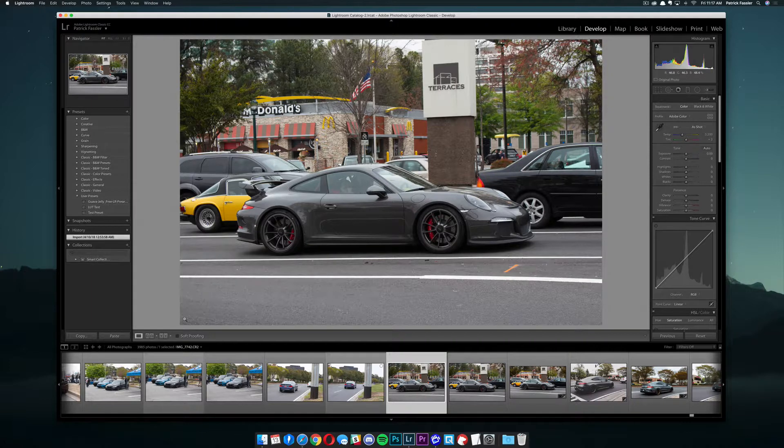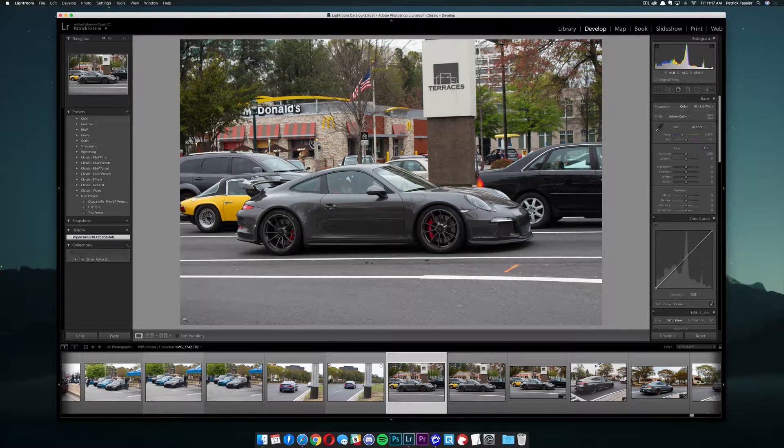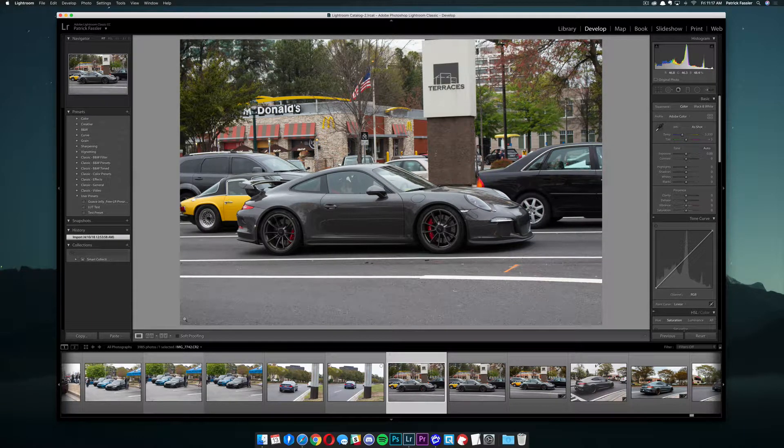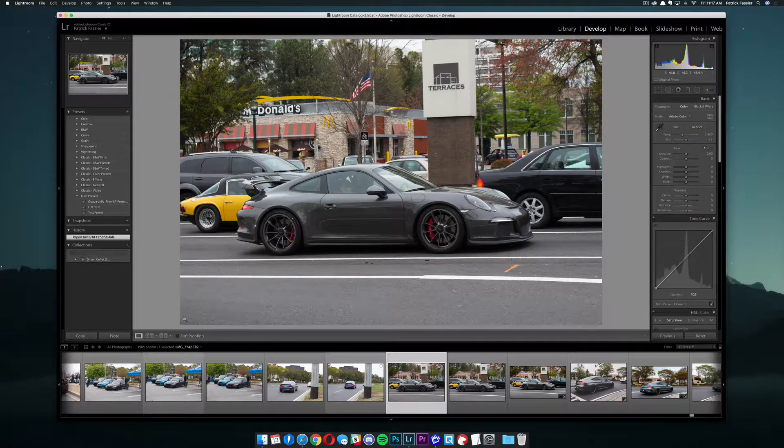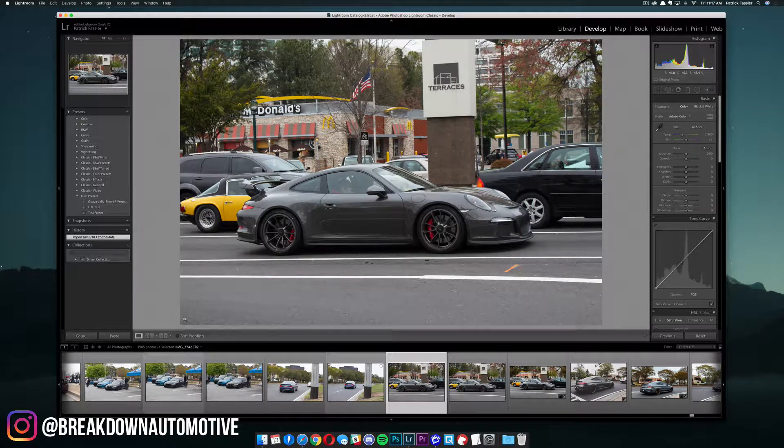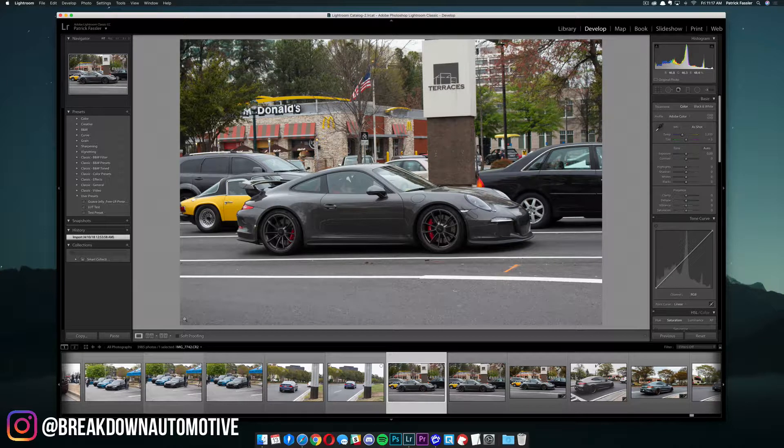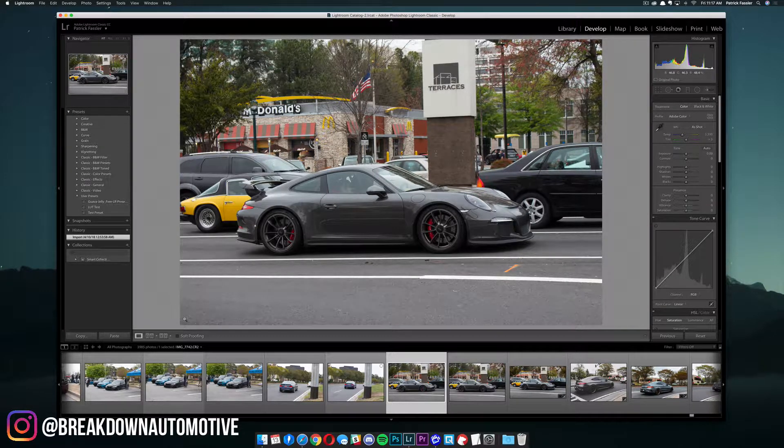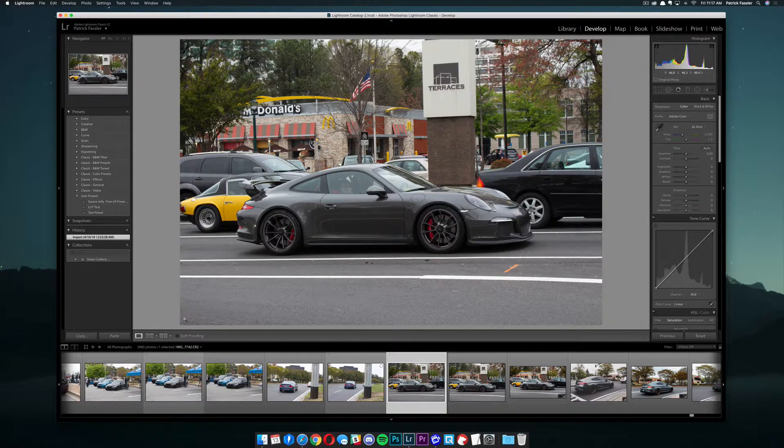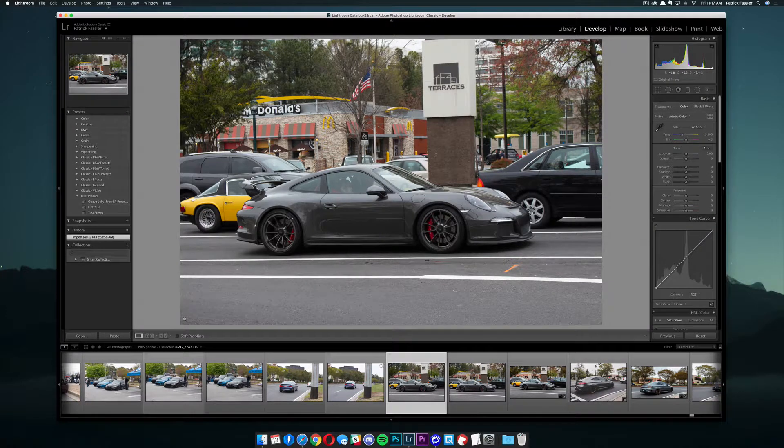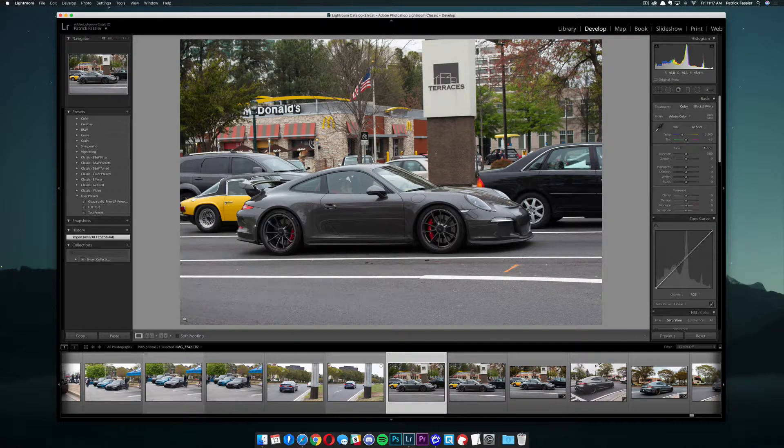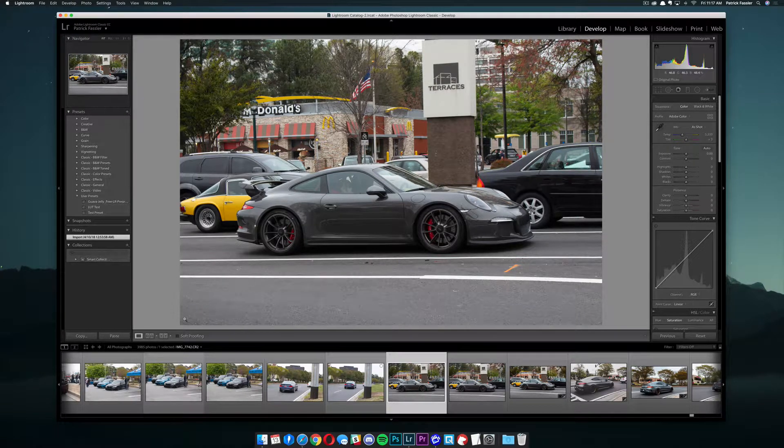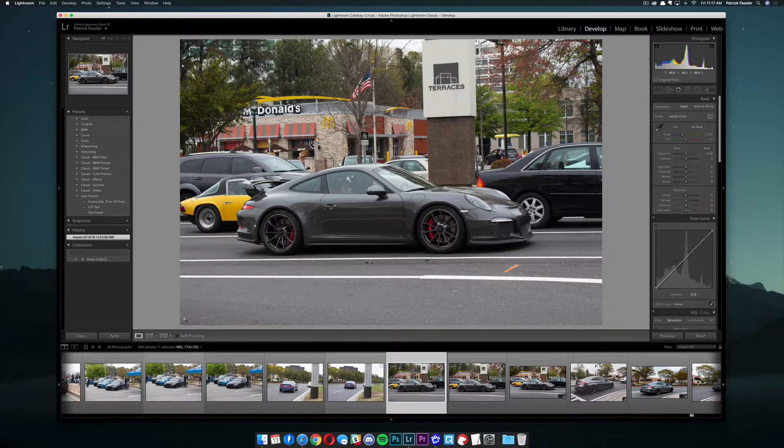Now before we jump into this video, I want to say a few things. First of all, I don't consider myself to be a professional car photographer. I take photos for the Breakdown Automotive Instagram, but mainly what I'm doing is teaching you how to take an image that's okay and make it look much more stunning. You don't have to be a professional photographer to make your images look stunning. All you have to do is follow some of the steps that I say in this video.